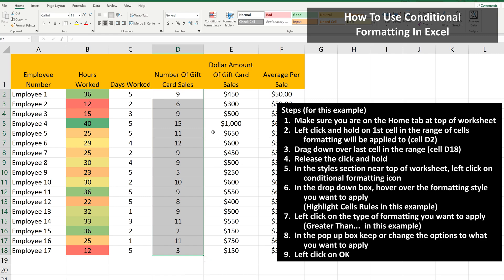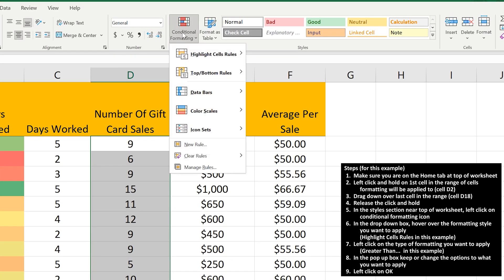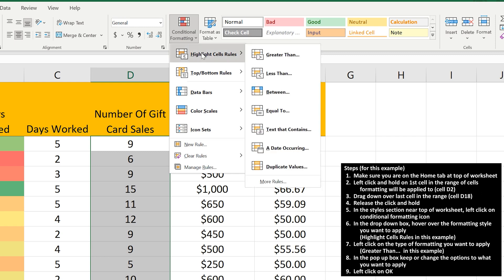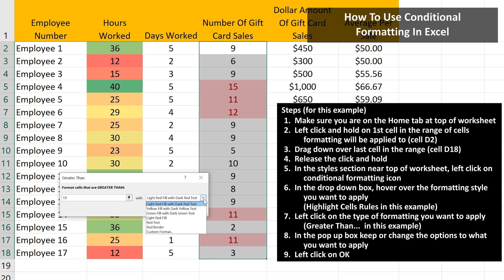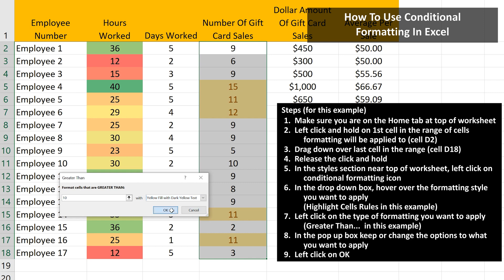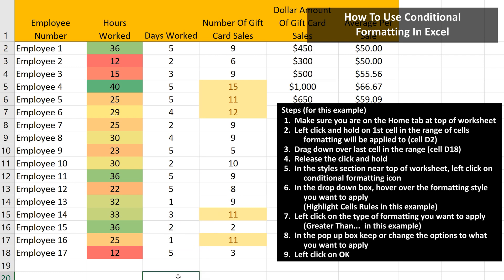Go up to the Styles section near the top of the worksheet and left-click on the Conditional Formatting icon. A drop-down box will appear with some options. If you hover over the first option, Highlight Cells Rules, a side box appears. From here, you can apply formatting based on greater or less than, equals, between two values, cells that have text or dates, or even duplicate values. I'm going to left-click on Greater Than, and a pop-up box appears. I'll type in 10, then go to the dropdown box and choose a yellow fill with dark yellow text, then click OK. All of the values greater than 10 are now in yellow.